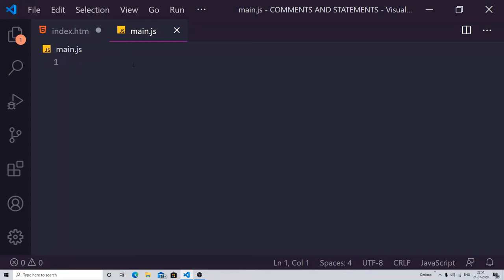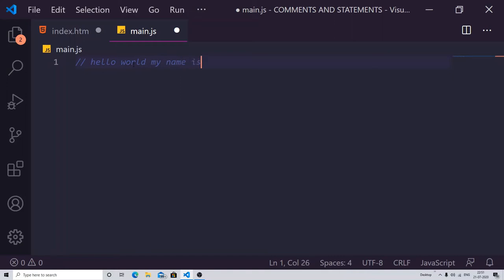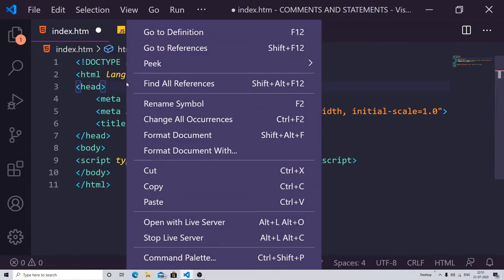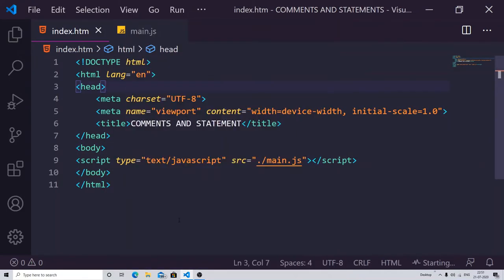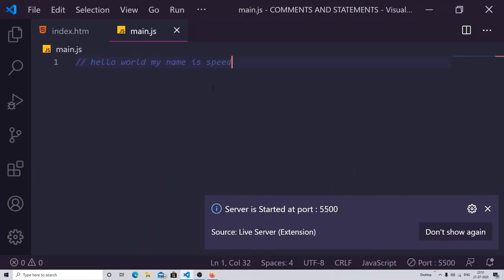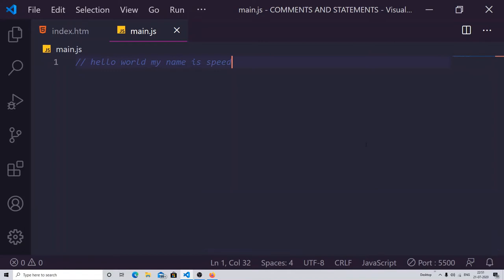If you want to add a single line comment, put two forward slashes and you can write anything — like 'hello world, my name is Speed.' Comments are totally ignored by the web browser, so nothing will appear on your screen. You can see if I launch it with the open server — nothing pops up. This is the way to add a single line comment.